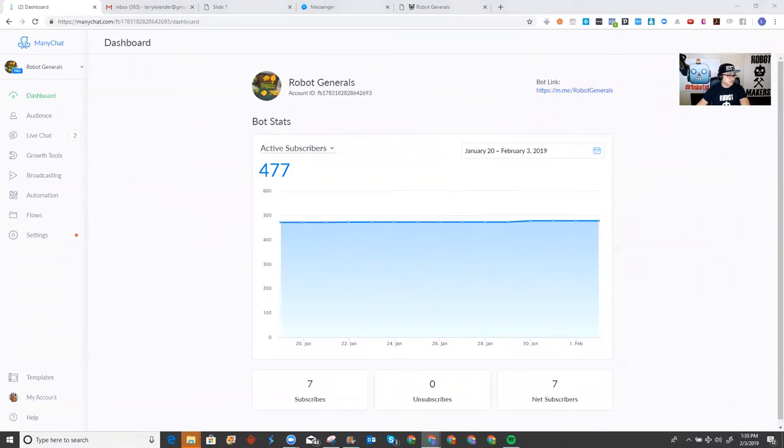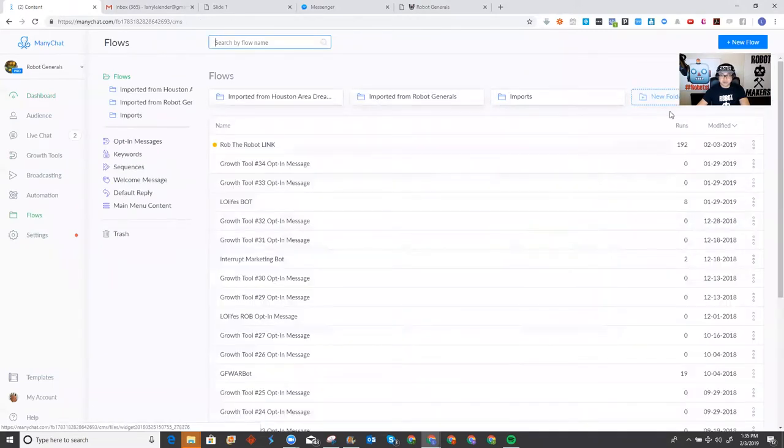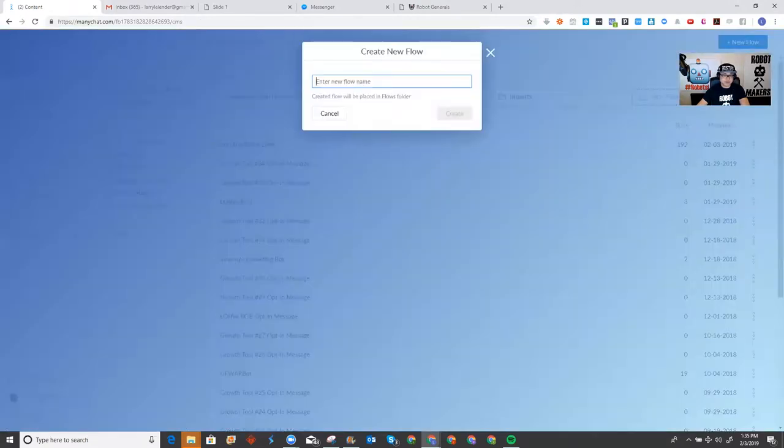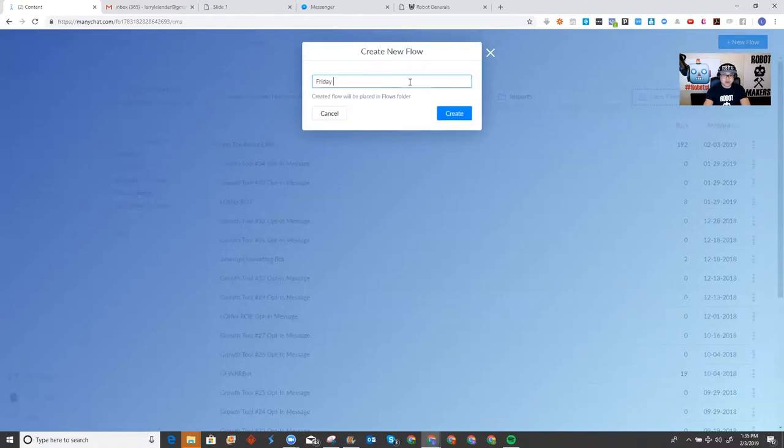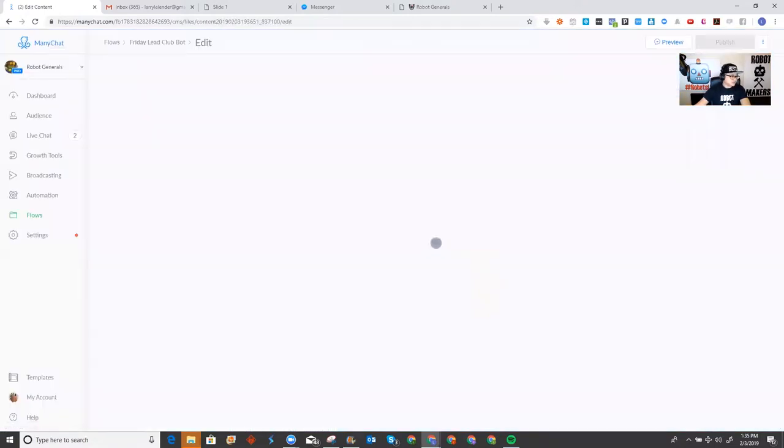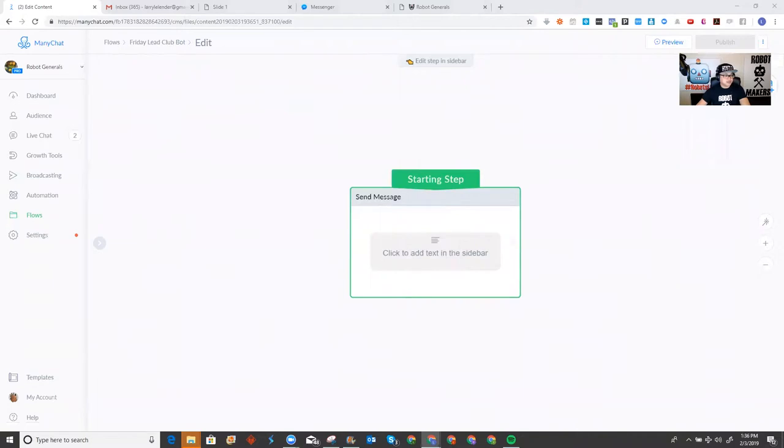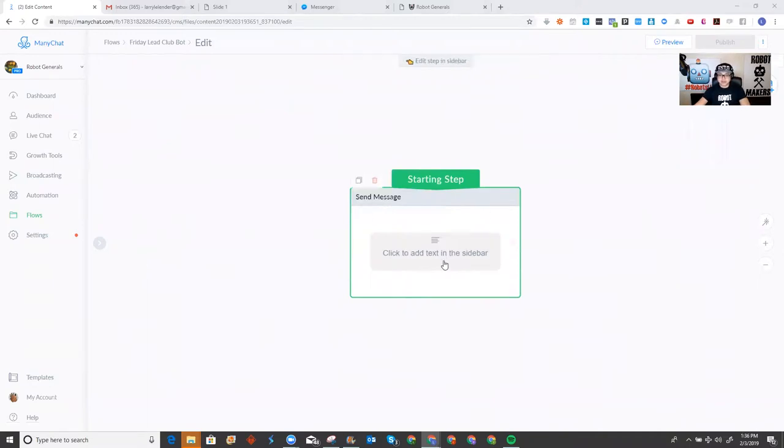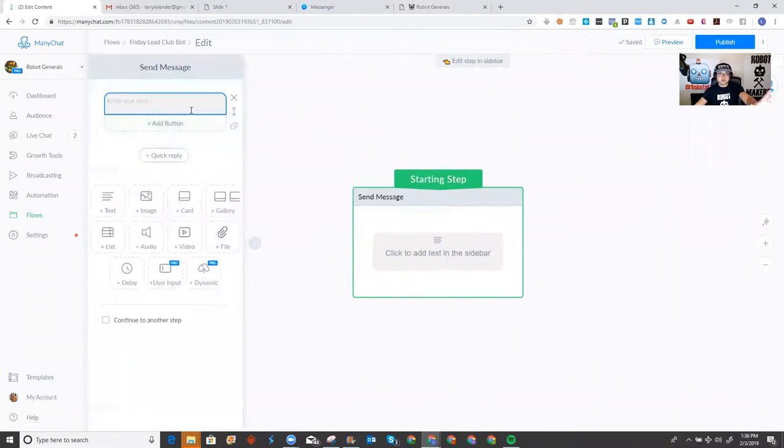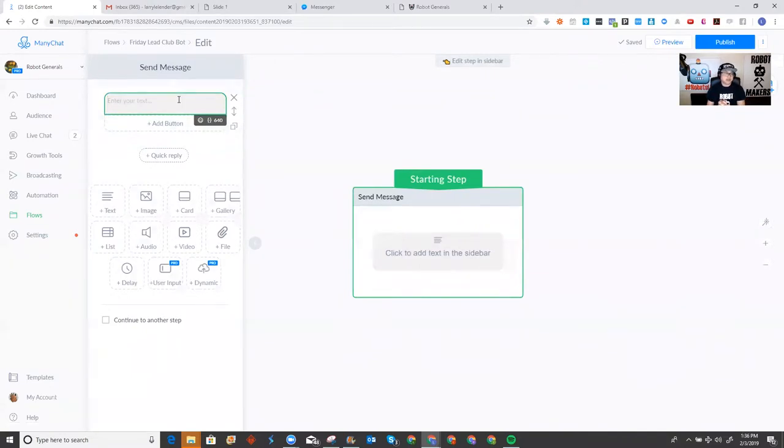So, I'm going to get my thing set up. So, what you go is you go to flows and you put new flow top right right here. And you can name whatever you want. I'm going to call it Friday LeadBot. Let's see here. All right. So, the first thing that starts is it gives you literally a wizard for you to get started. It's easy. Click add to text, click to add text in the sidebar. So, you click here and opens up the sidebar right here where you can actually start typing in.